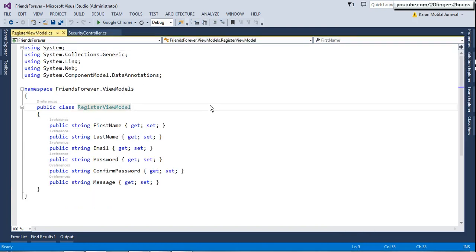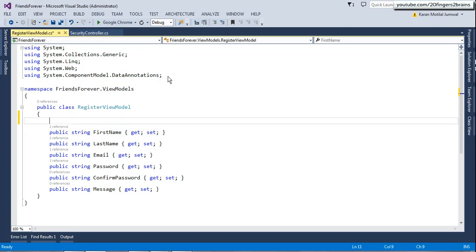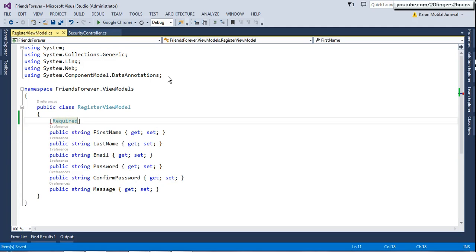We'll go to our view model and decorate one property with data annotation attributes, implementing the complete validation flow. Once done with a single property we'll implement it for others as well. Data annotation attributes lie under the System.ComponentModel.DataAnnotations namespace, so I've referenced that namespace in this class. The most basic validation you can implement on a form is forcing the user to provide a value for a particular control — meaning first name is required. The most basic data annotation attribute is [Required], which forces the user to provide a value for that property.